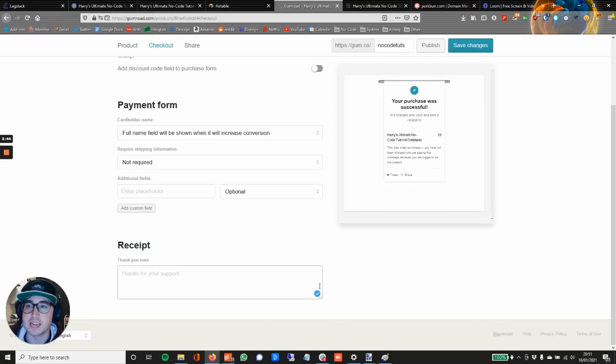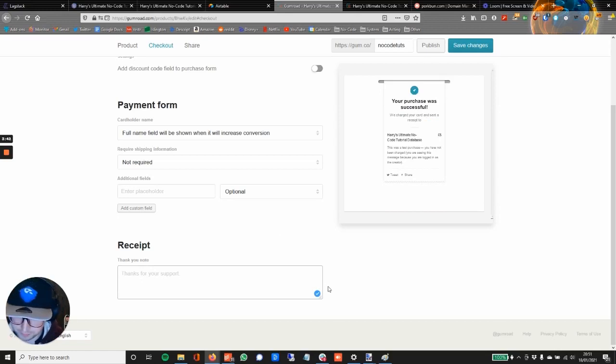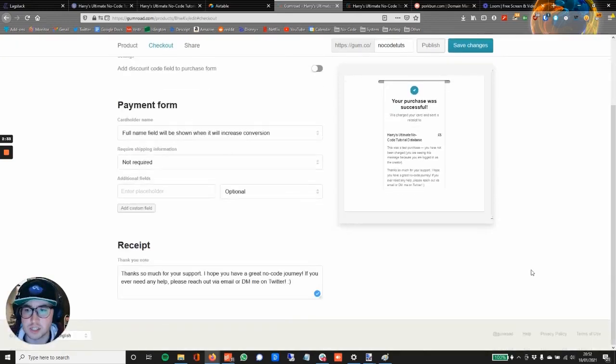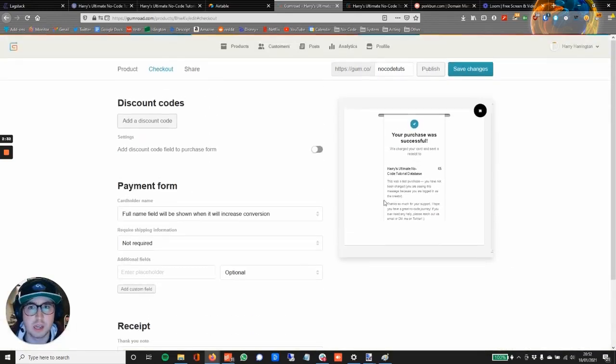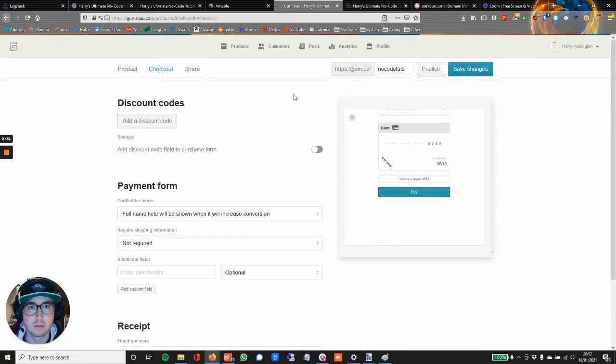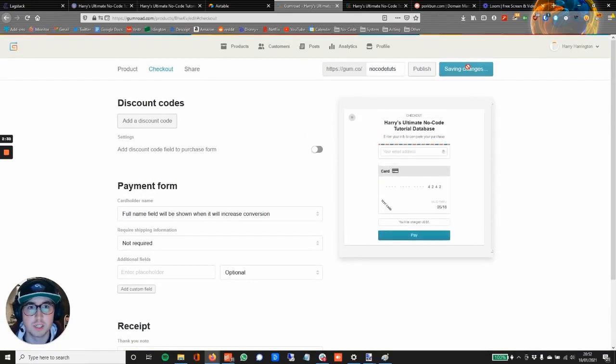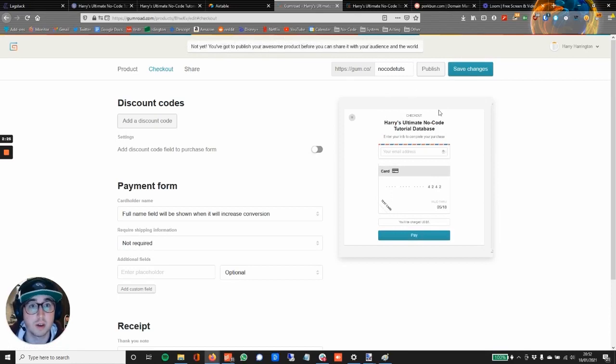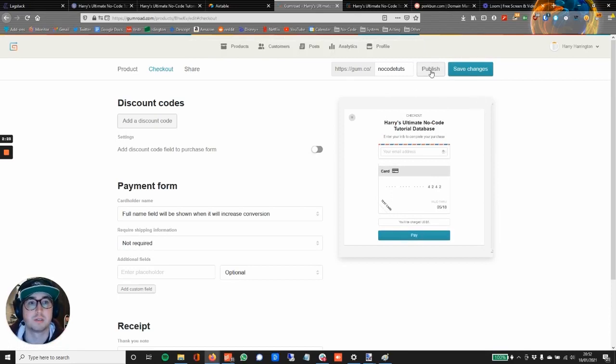Additional fields. Thank you note—yes, okay, I'll add my thank you note. Okay, so that should all be done there. Save changes again. Click Share—not yet, you've got to publish your awesome product before you can share it. Okay, let's click Publish I think.